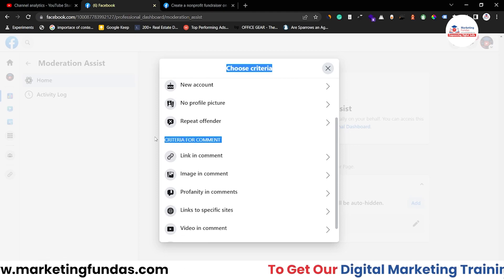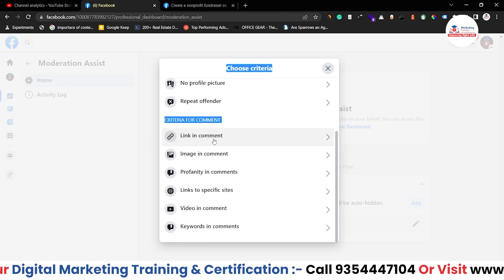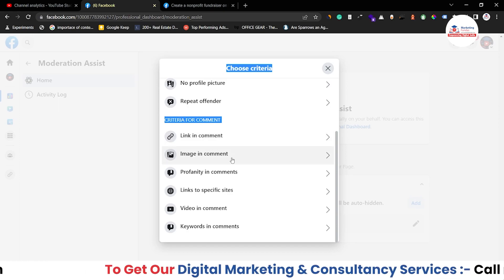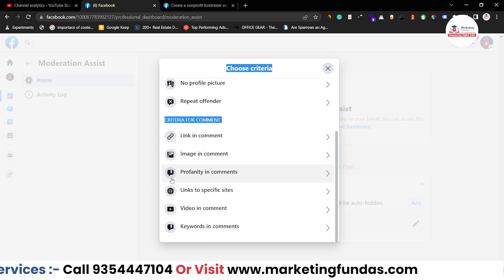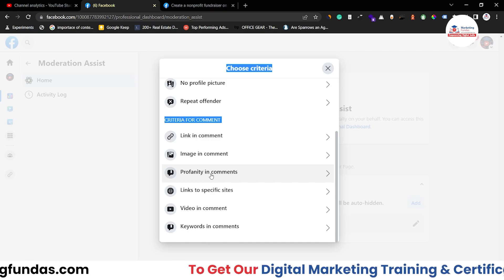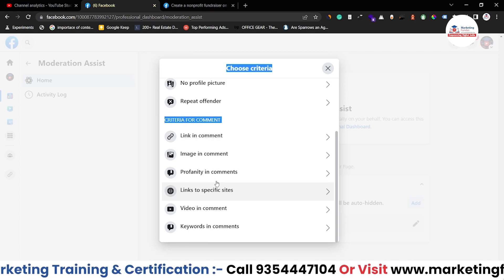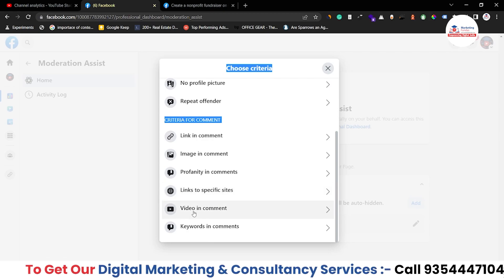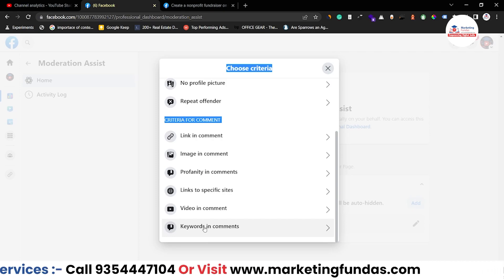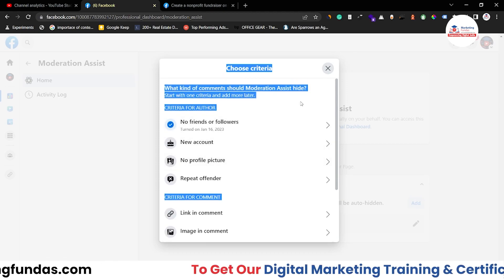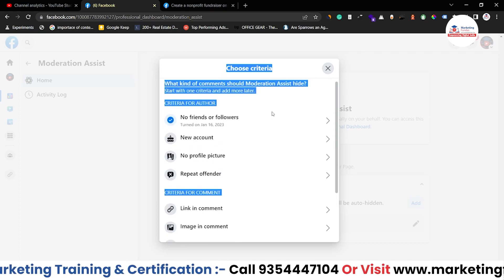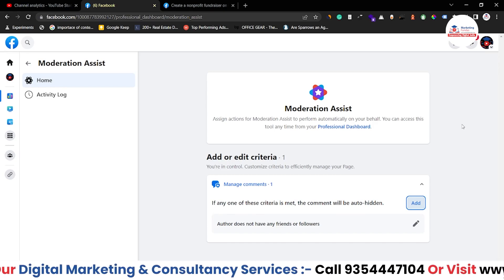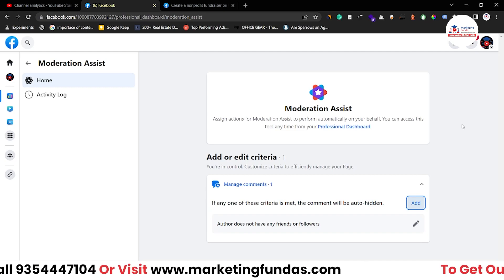We also have criterias for the comment section. The first is Link in Comment — if a person adds a link in the comment section, that comment will be automatically blocked. Image in Comment — if there is an image in the comment, it will be automatically blocked. Then Profanity — if vulgar or wrong words are used in the comment section, those comments will be automatically blocked. Then Links to Specific Sites, Video in the Comment Section, and Keywords — if a specific keyword appears in the comment, those comments will be automatically blocked or deleted. You can edit these criterias according to your preference. All these limitations help creators freely create content and help reduce bullying.